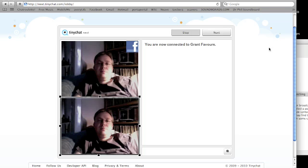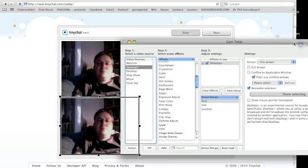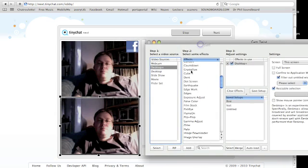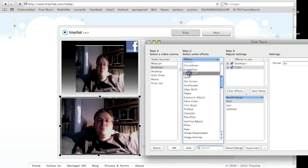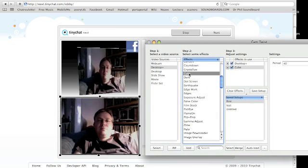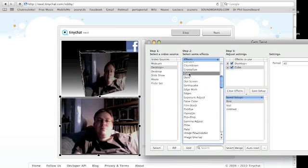And on CamTwist you can add effects, like in a cube.